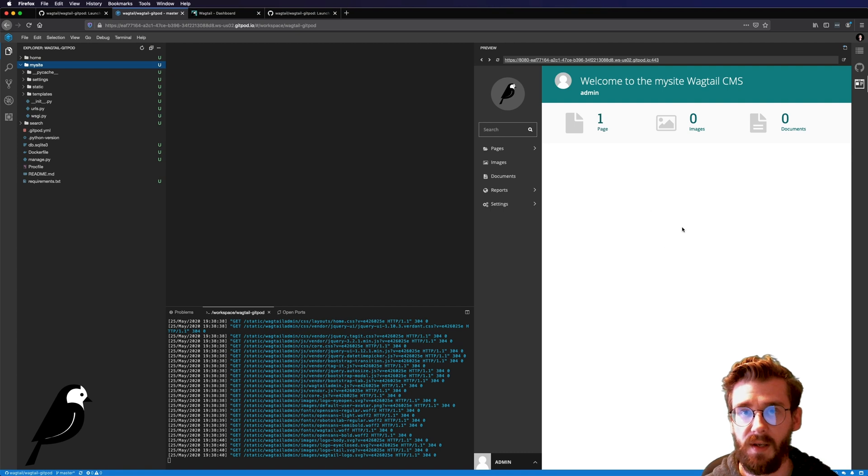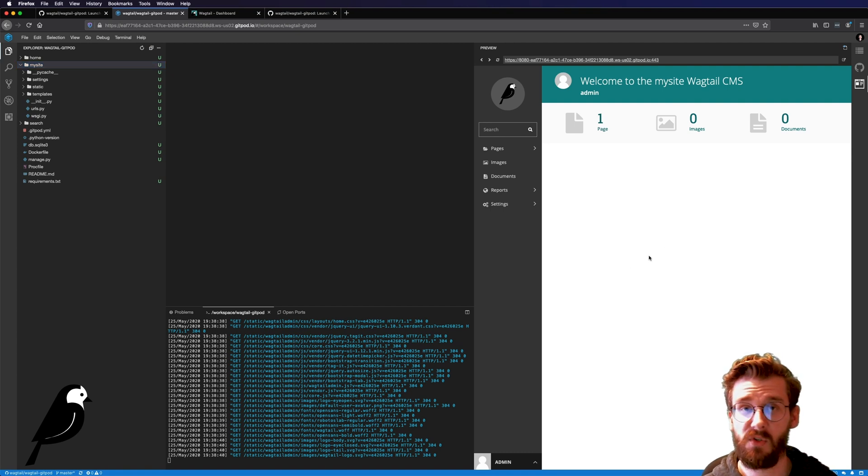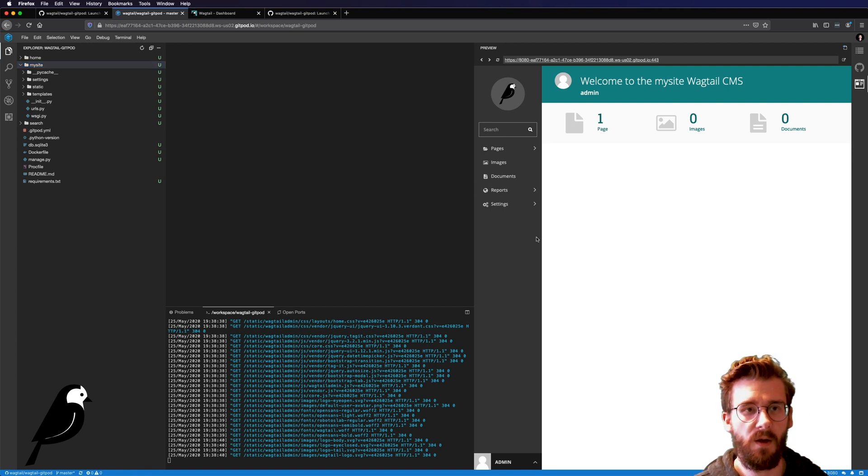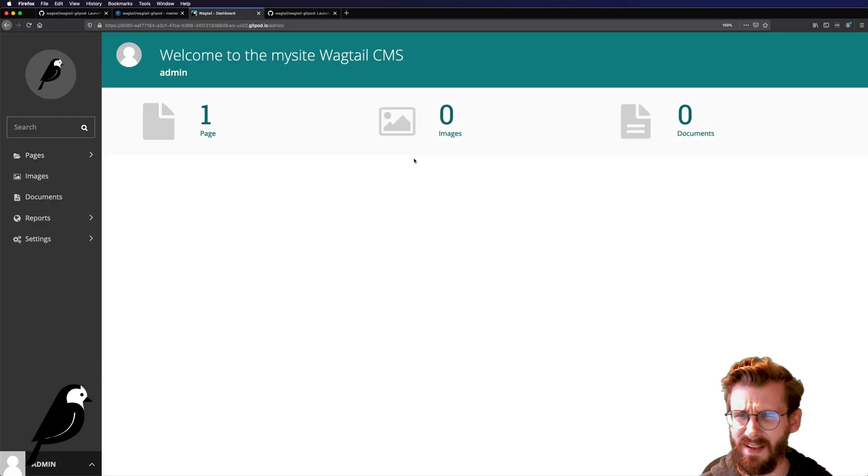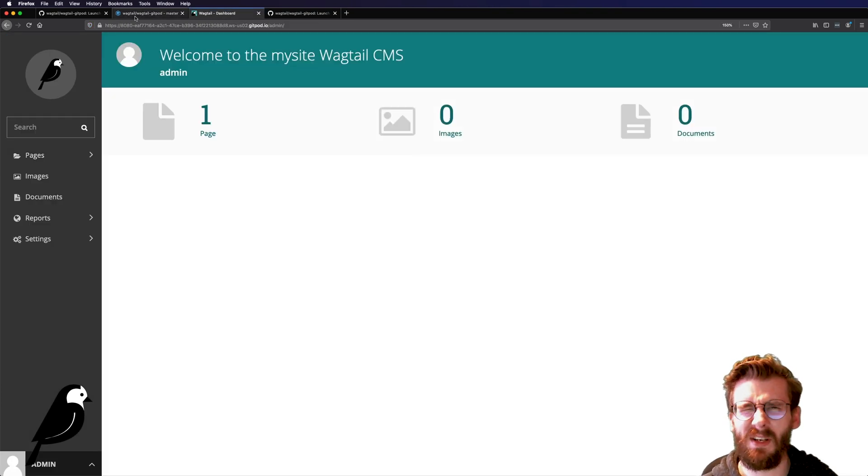Over here is basically a fake browser. So you can do all of your preview stuff over there or you can open it up in a new tab. I like it. I like having it in a new tab. Just gives me a little more space to work with.